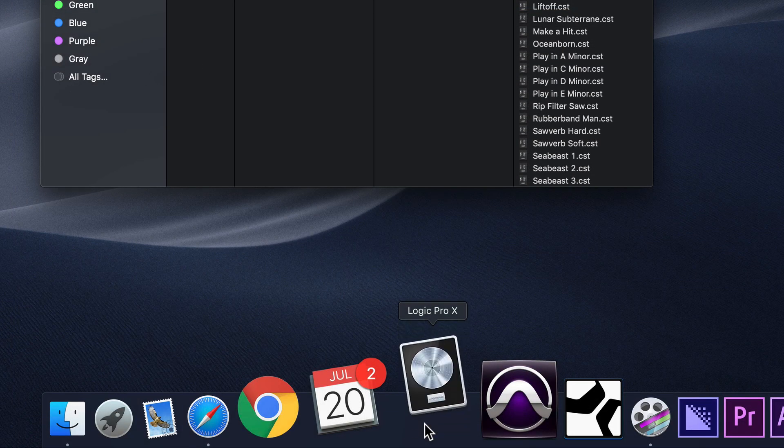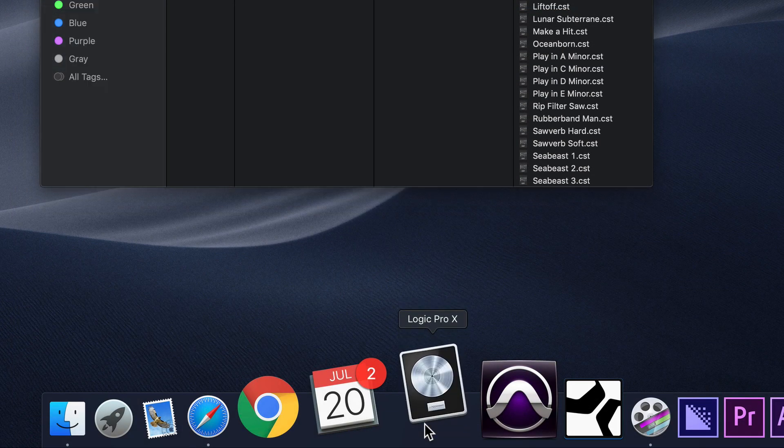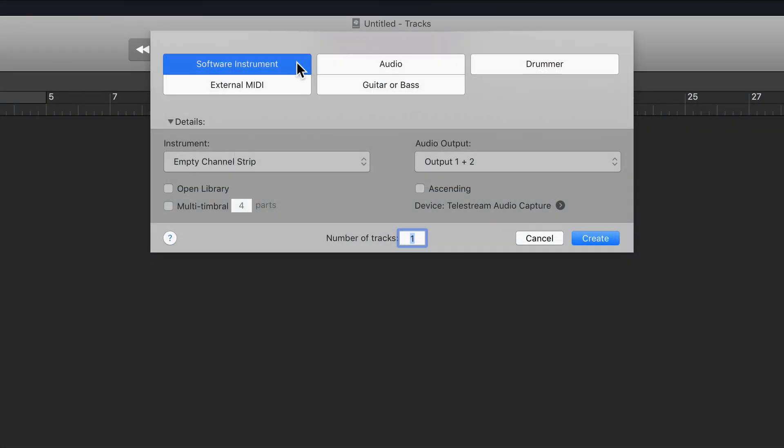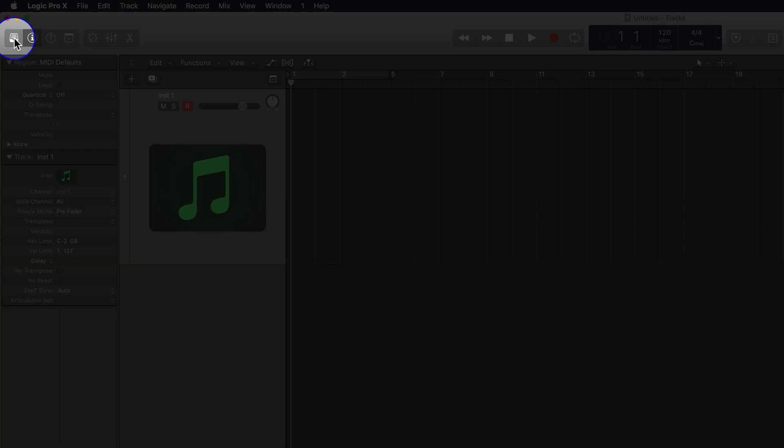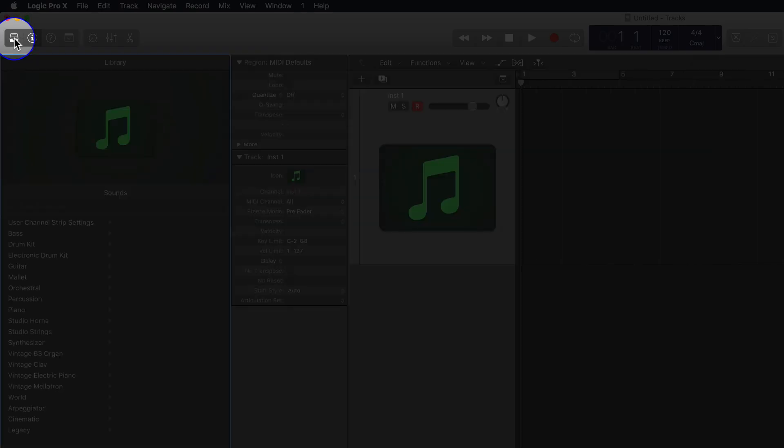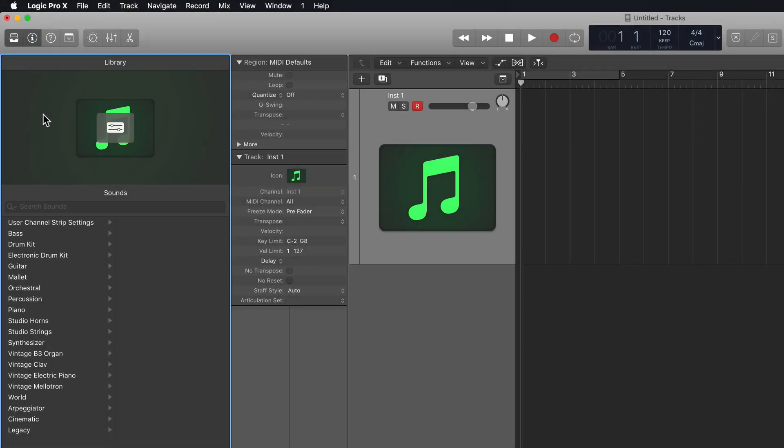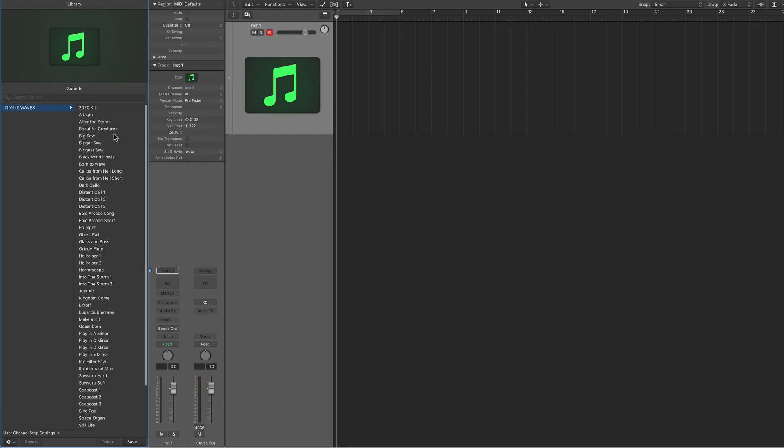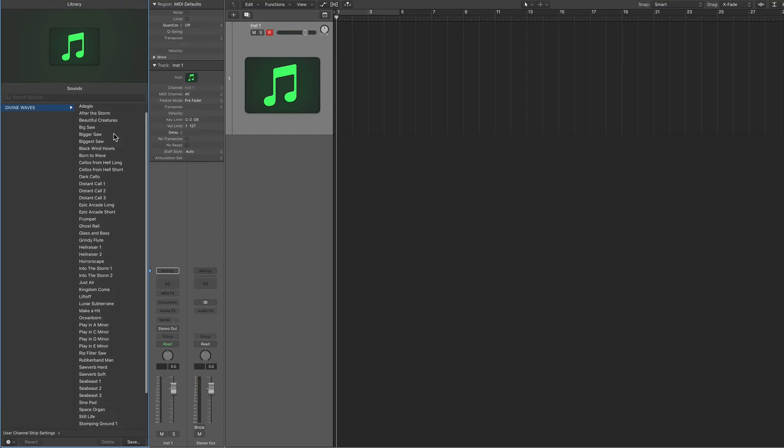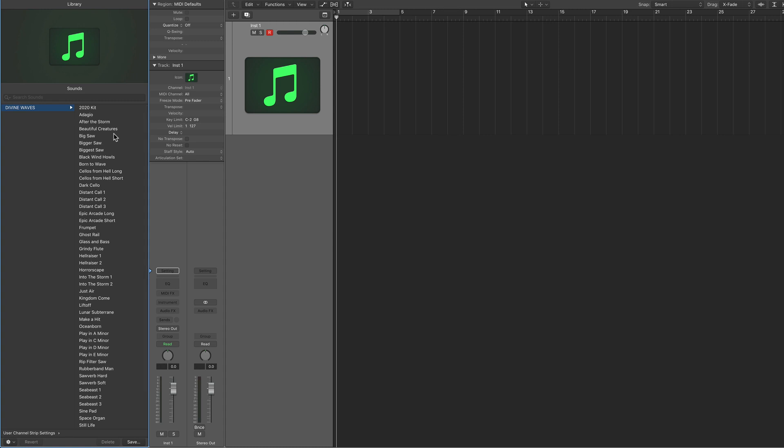Next, you can open up Logic normally and create a new software instrument track. Click here or press Y to open up the instrument library, select User Channel Strip Settings, and you'll see the divinewaves folder. And inside this folder, you'll see all 53 software instruments in this collection.